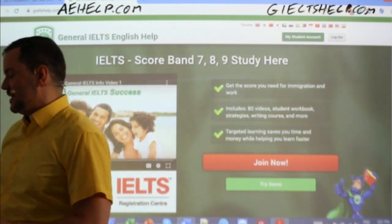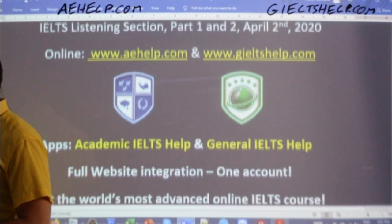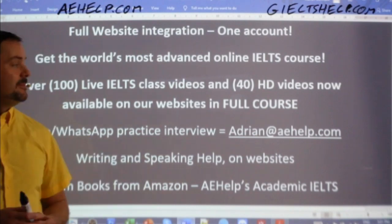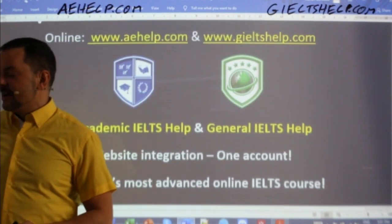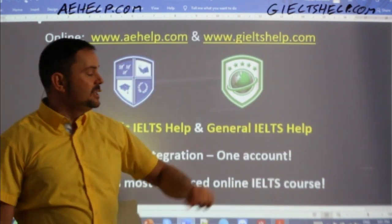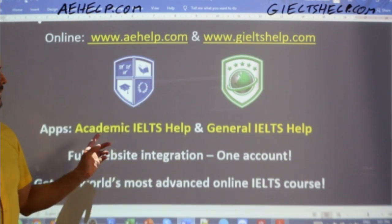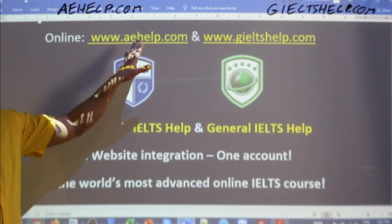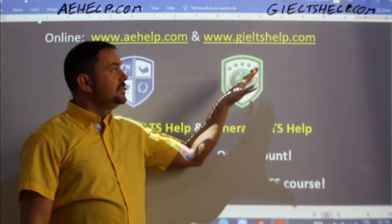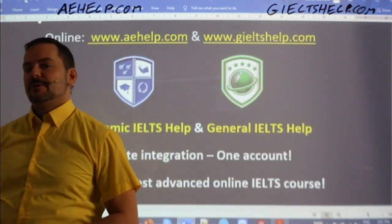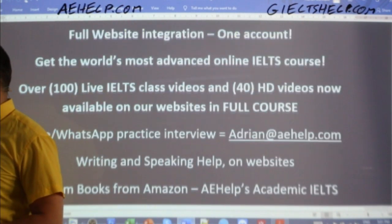We'll use the academic one here in just a few moments for the listening section. Students, if you have questions, send me an email: adrian at aehelp.com. You can also download our apps — Academic IELTS Help and General IELTS Help — from your app stores. Look for our shields as the app icons. The Academic IELTS Help app can be linked to your aehelp.com account, and the General IELTS Help app to your giltshelp.com account, for a really integrated and comprehensive learning experience.